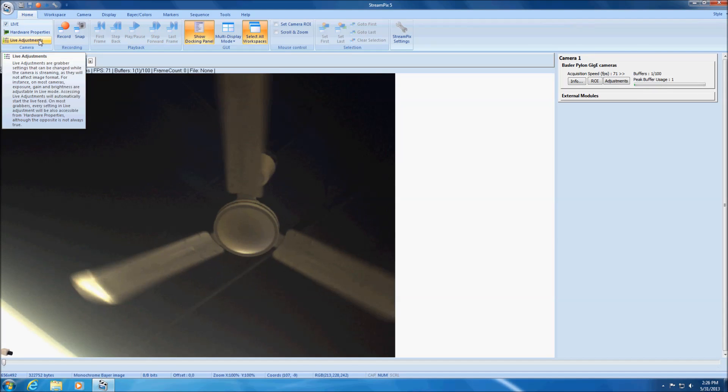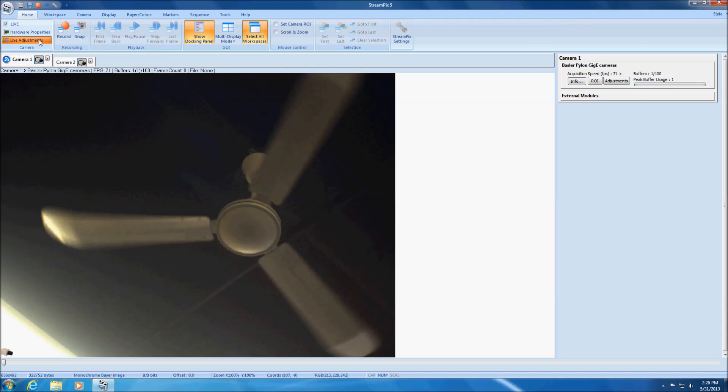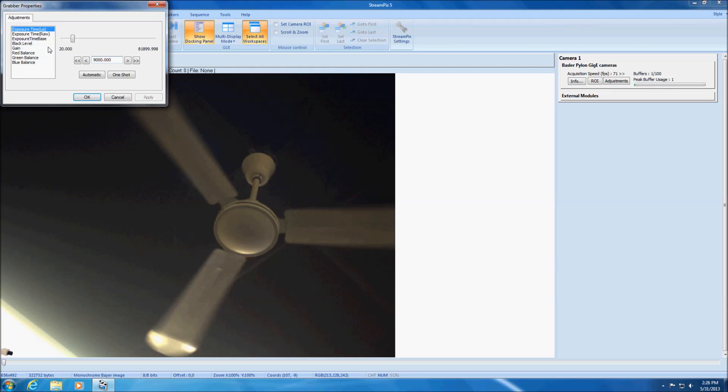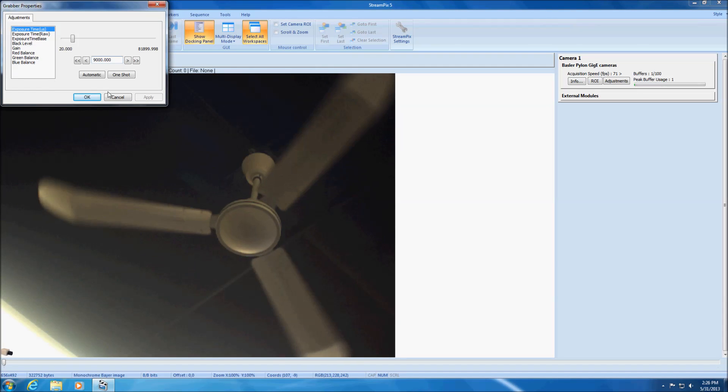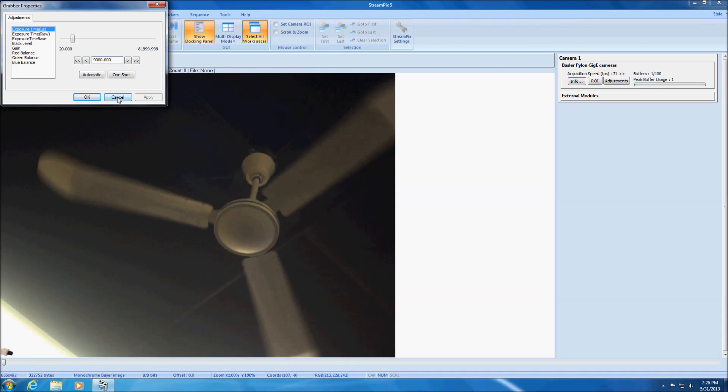On the other way, clicking on the live adjustments button will not suspend image capture and give you access to the adjustments tab.